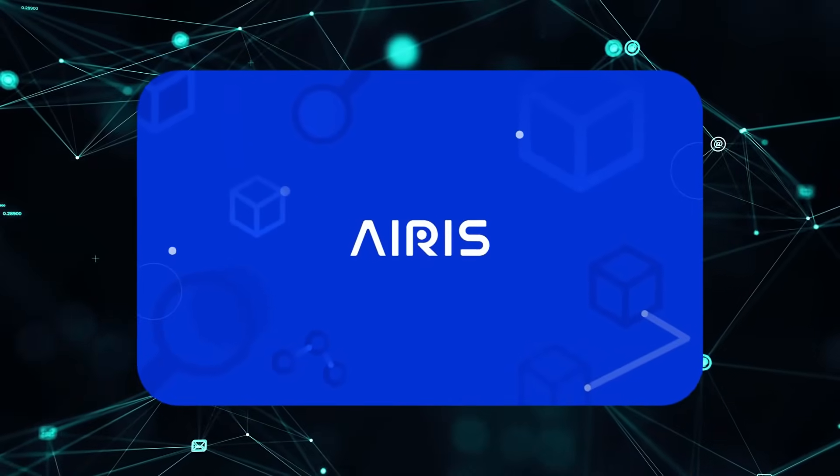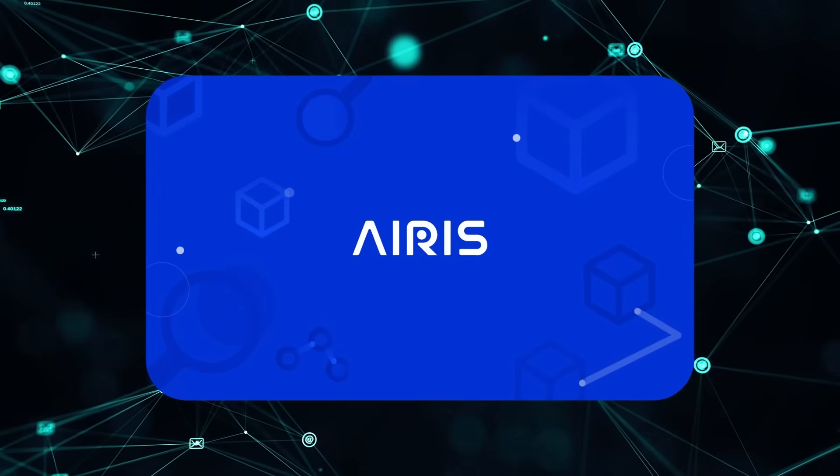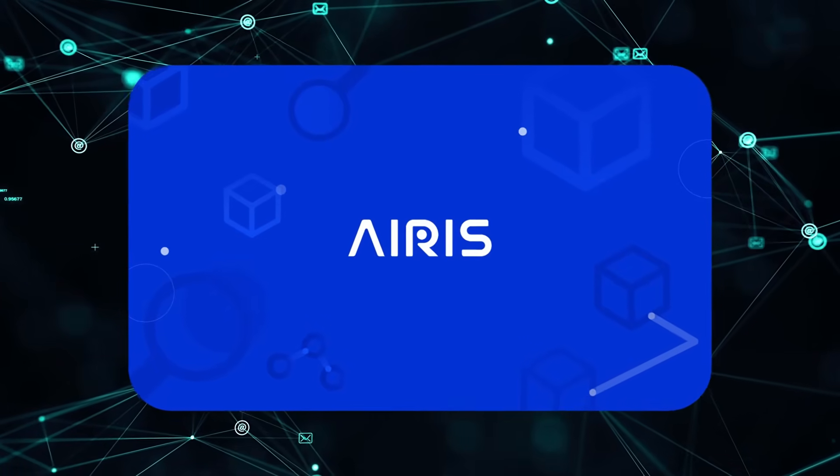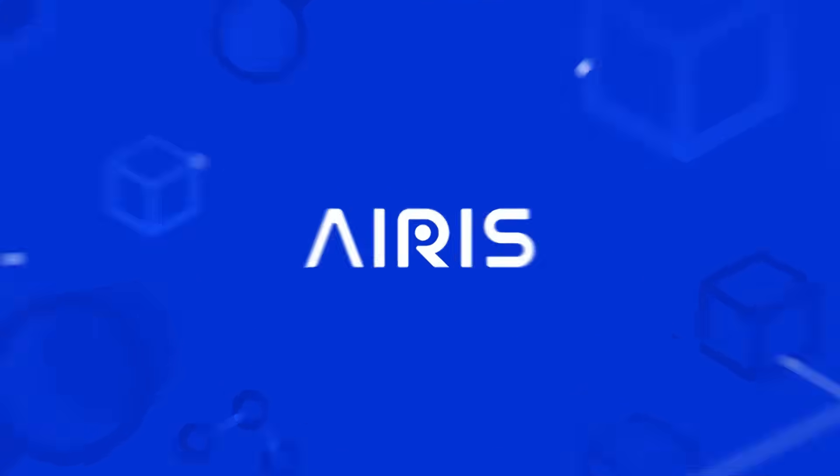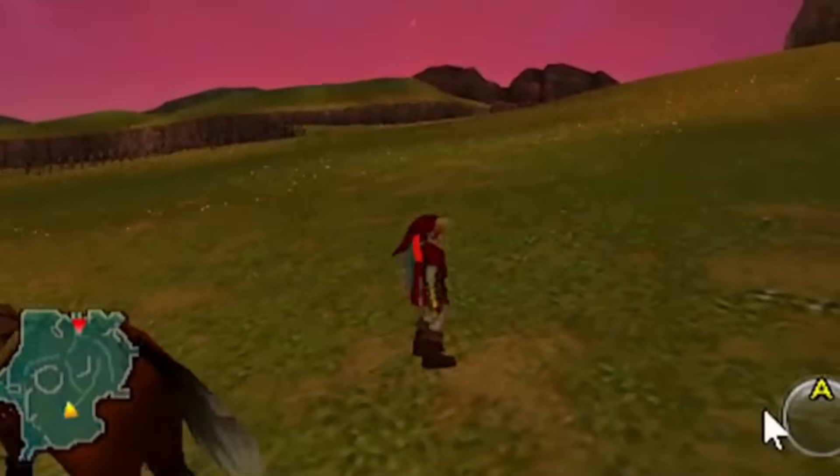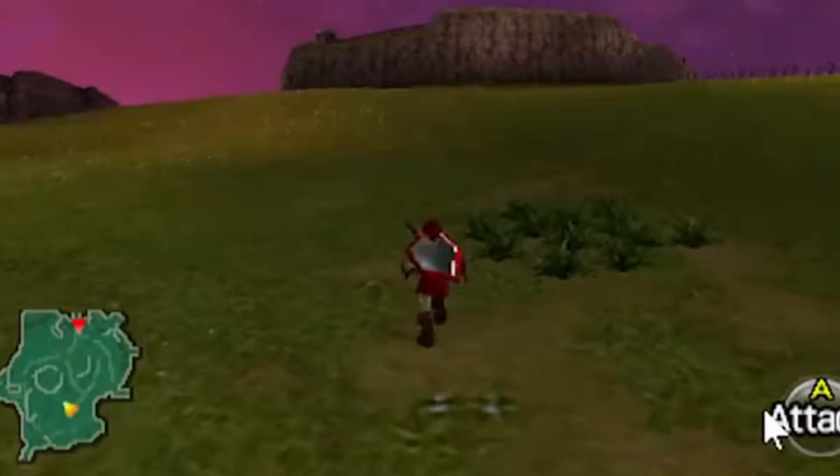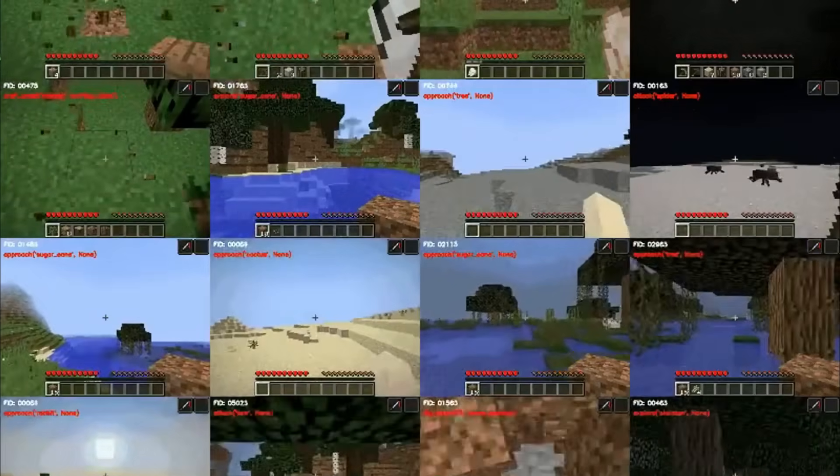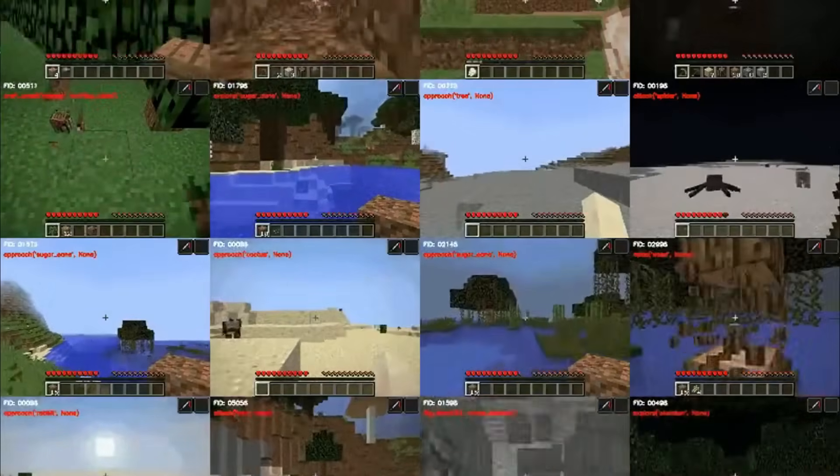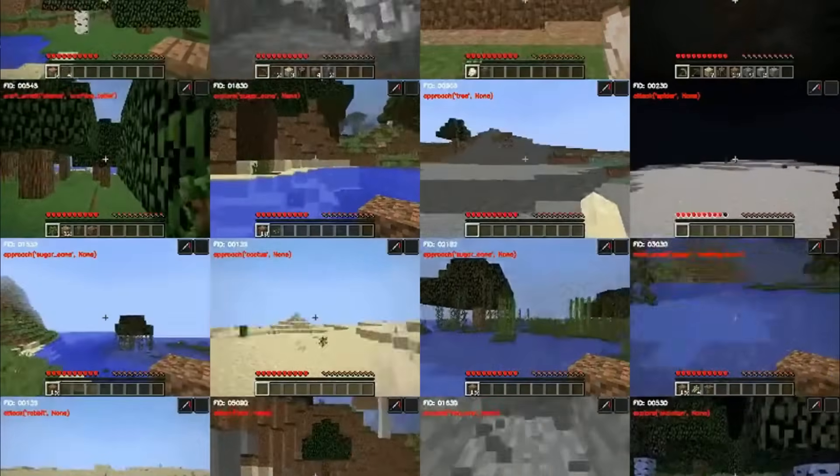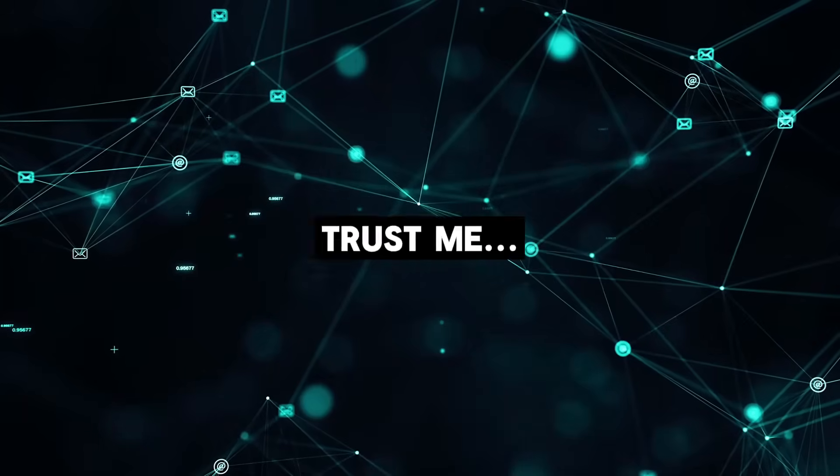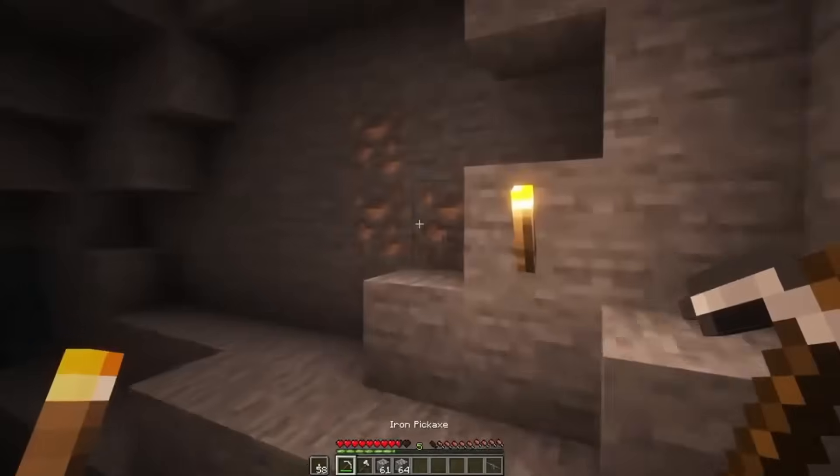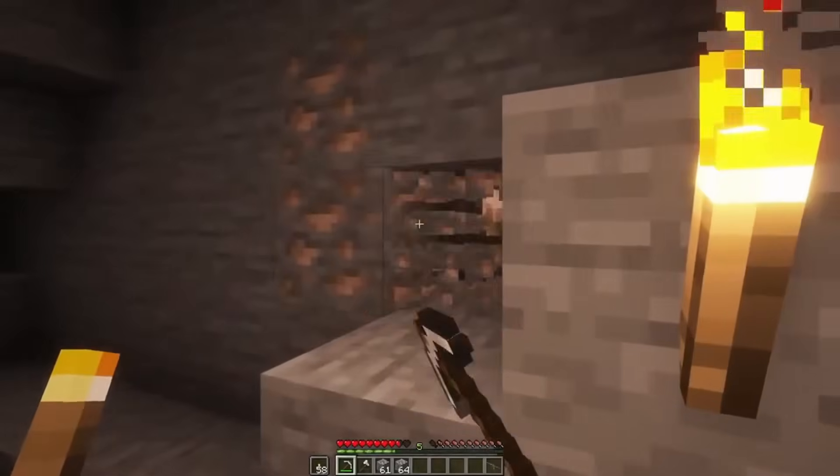Aeris isn't here to play by the rules. It's here to make its own. Unlike traditional games that have AI stuck with rigged scripts, Aeris explores, solves problems, evolves in real time, and trust me, this isn't just about mining blocks in Minecraft.